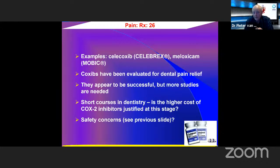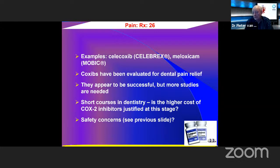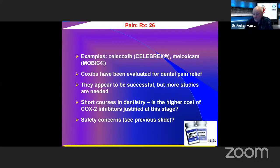Examples of COX-2 inhibitors are celecoxib (Celebrex) and meloxicam (Mobic). They have been evaluated for dental pain relief and work, but we need more studies. For short courses in dentistry — normally just a couple of days — you must ask whether the higher cost of COX-2 inhibitors is justified compared to conventional NSAIDs, and there are the safety concerns mentioned.